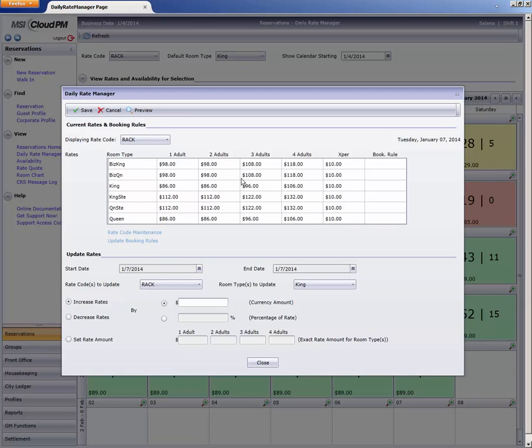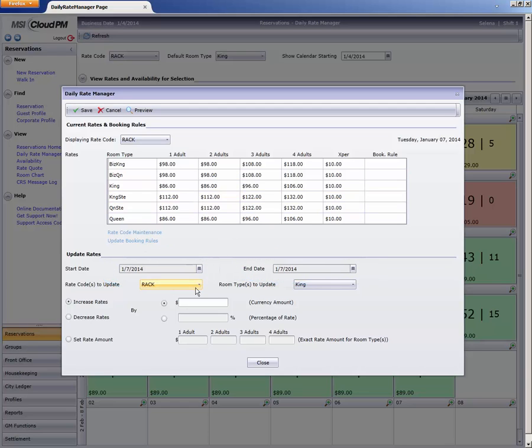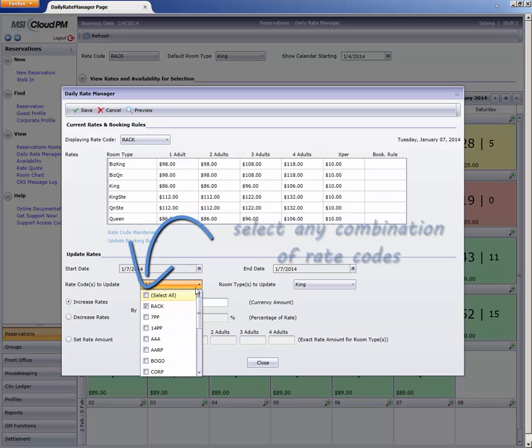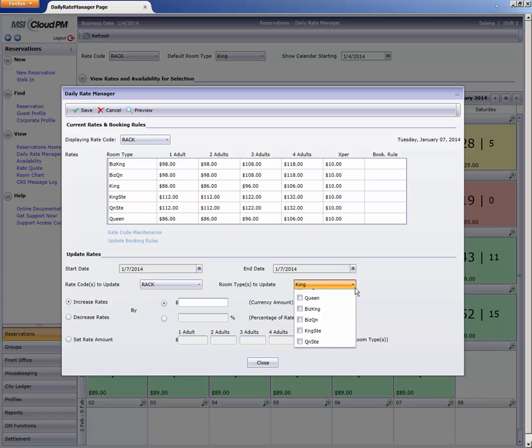You can update either a single day, which is the default, or change the date range to update several dates at once. You can even update multiple rate codes at the same time, and more than one room type.